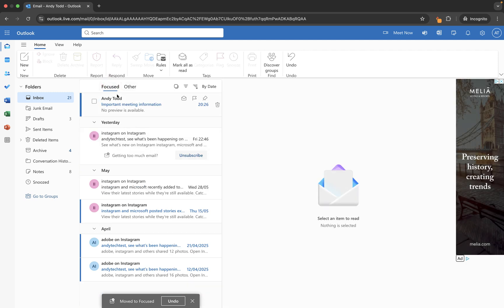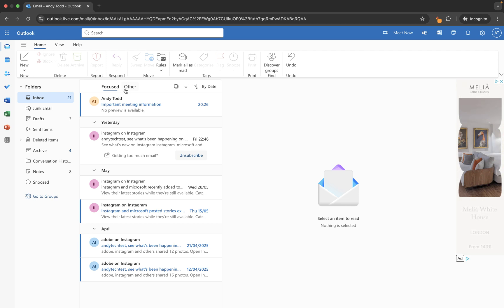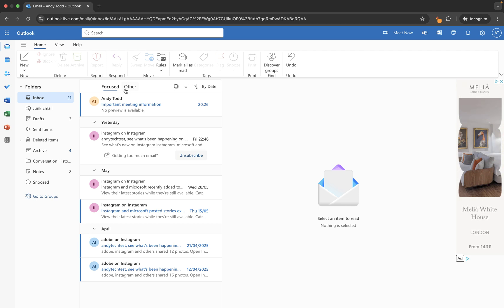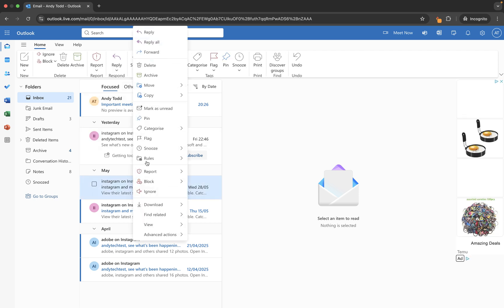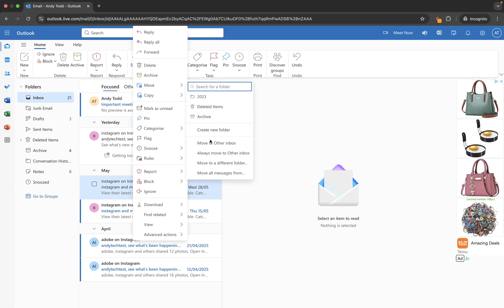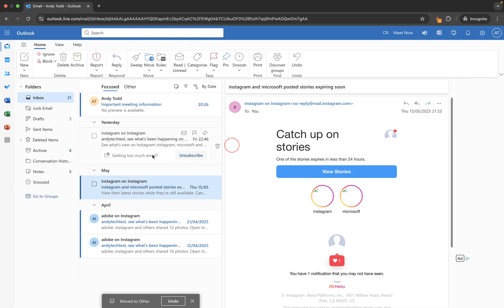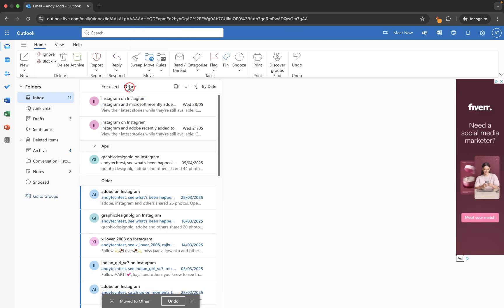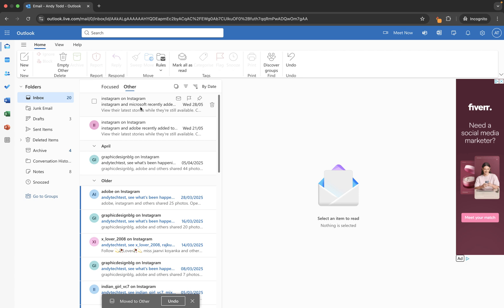So moving things from the other folder is really simple, and if you want to move any emails back it's a case of right clicking within focused, going back to move, and you can pop it back into other inbox and that one has now been moved back into here.